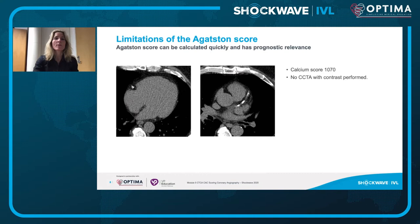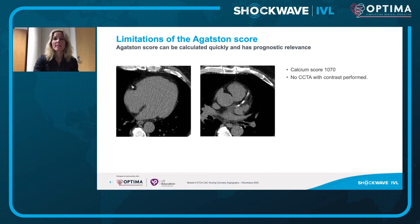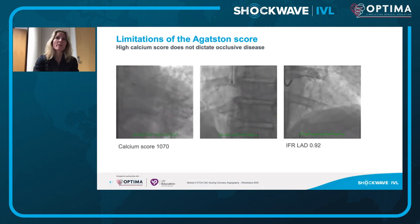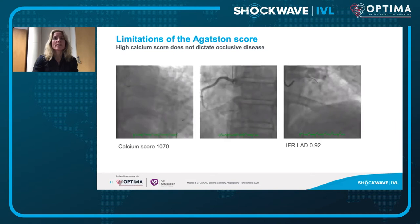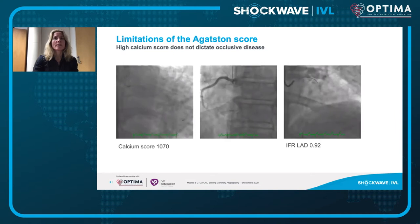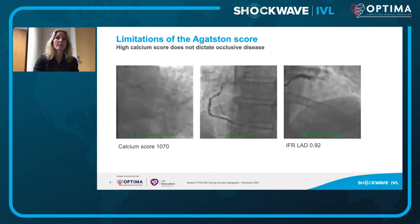Even though the sensitivity in detecting calcium with CT is higher than with the angio, the calcium score has its limitations in that it doesn't differentiate between the location of coronary artery calcification and doesn't say anything about coronary anatomy or luminal encroachment. Here we have a patient with a calcium score of 1070 — you don't automatically proceed to a contrast-enhanced CT scan. Looking at the angio in this patient, the high calcium score doesn't correlate with angiography where we see no coronary obstruction, also confirmed by physiology.